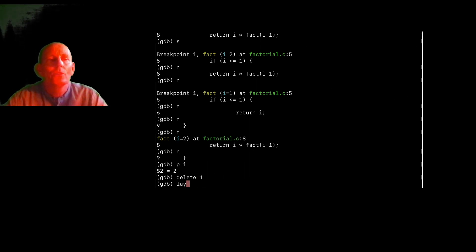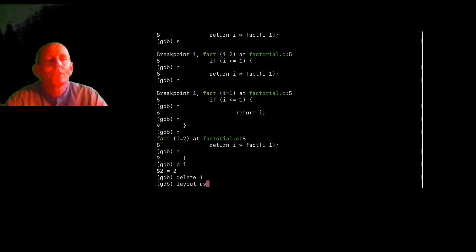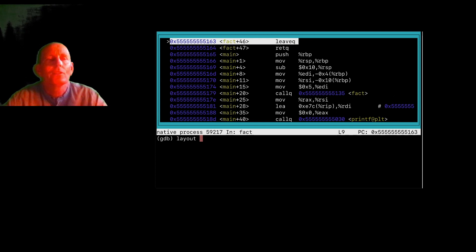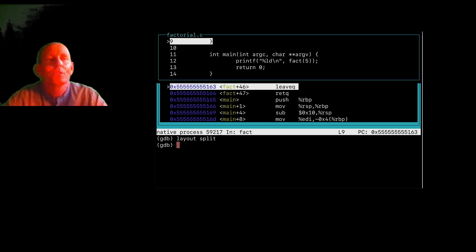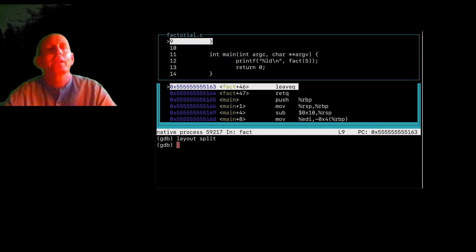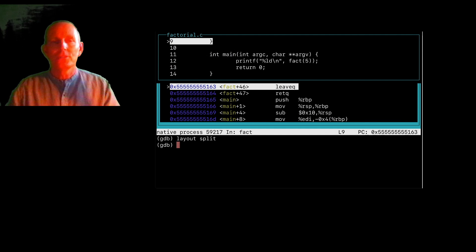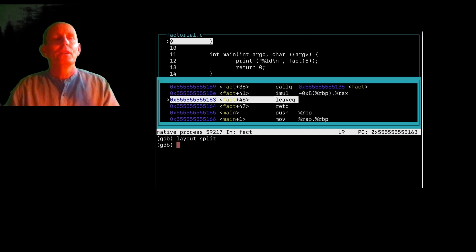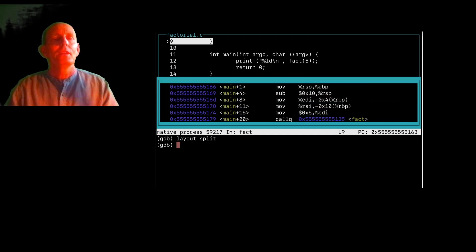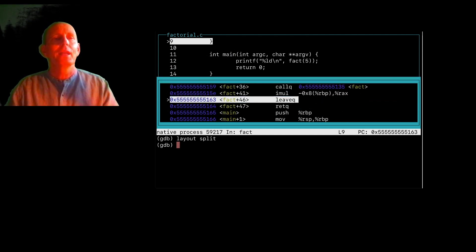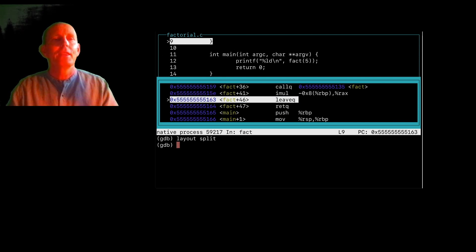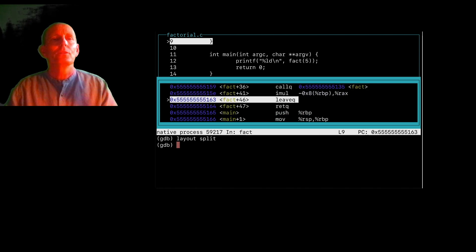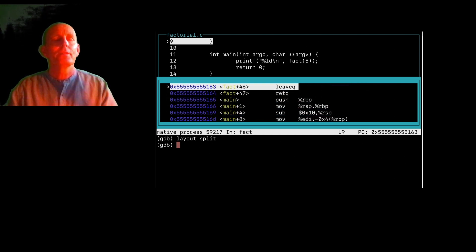And I can also look at things, I can look at assembly language with layout, or I can actually look at split, which gives me a split layout. So here, I can use the up arrow and actually go up and down. The highlighted one here is the line that I'm about to execute.